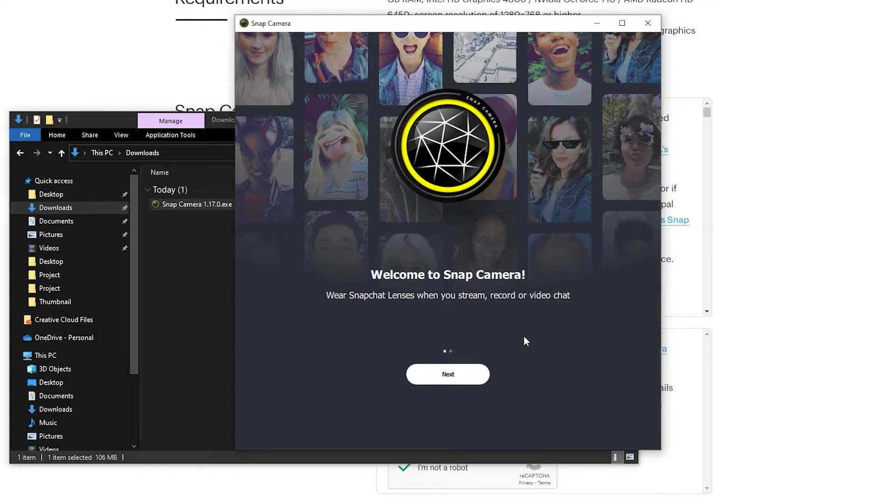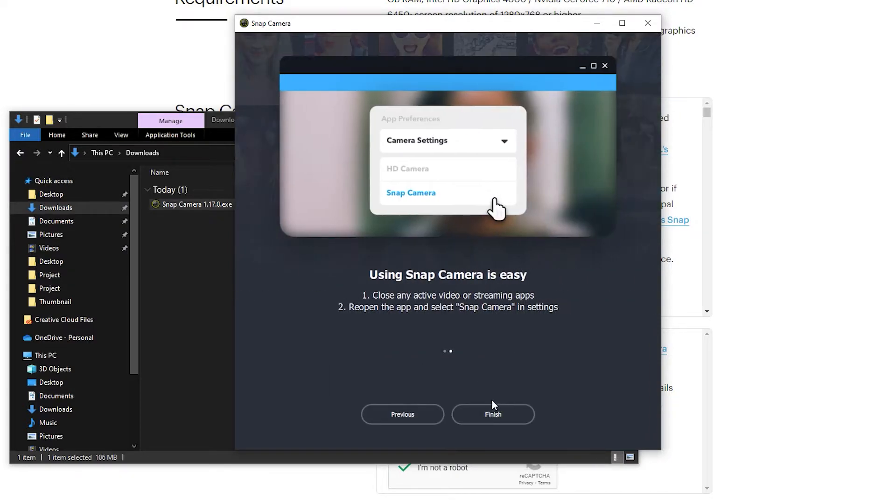Once installed, the software will open. Click Next, then click Finish to start using it.